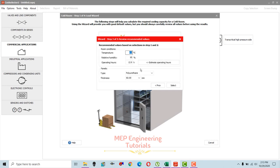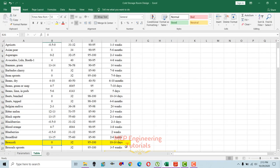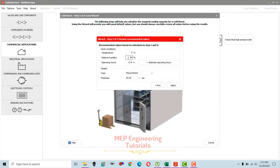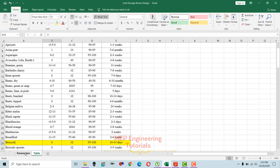The storage temperature for broccoli is 0 degrees Celsius, so change this to 0 degrees Celsius. Relative humidity is 95 to 100, so we keep it at 95. Based on this storage temperature and relative humidity, operating hours are automatically calculated — 12.6 hours. That means the refrigeration system should run 12.6 hours to maintain 0 degrees Celsius and 95 percent relative humidity. If you change RH to 98, operating hours reduce to 11.1 hours. We'll keep 95 percent and 12.6 hours.